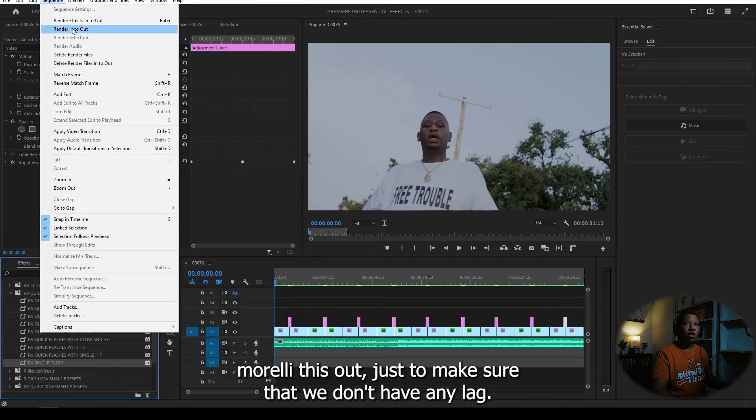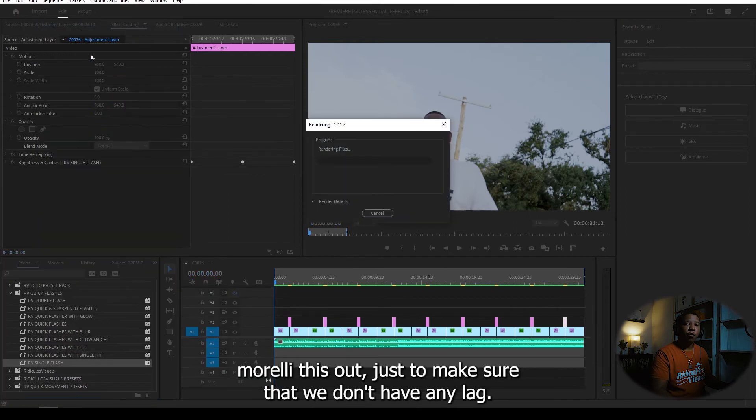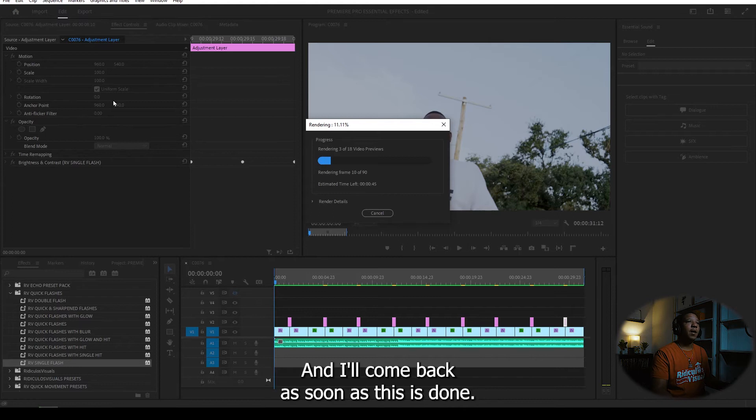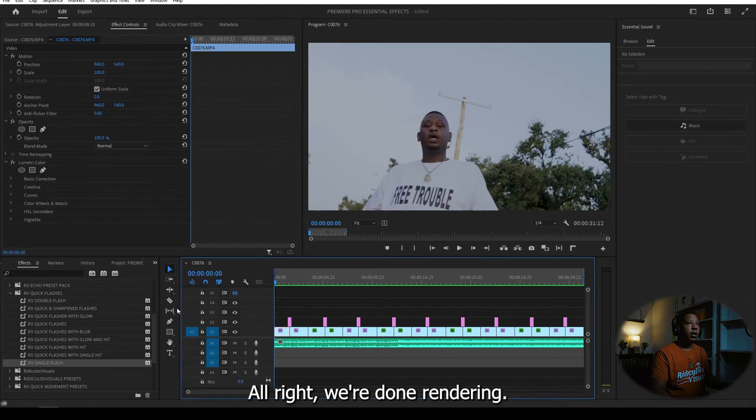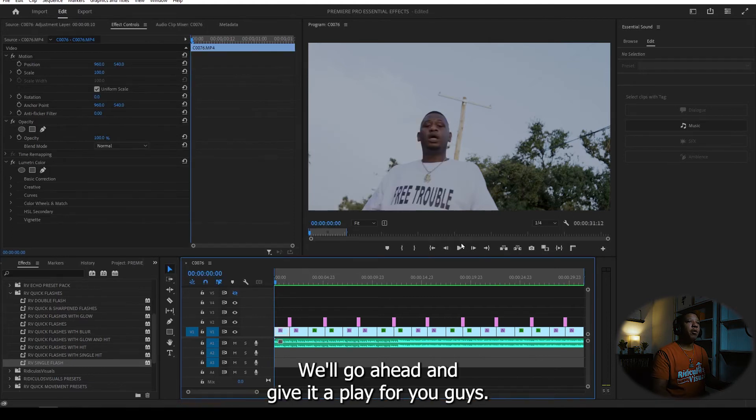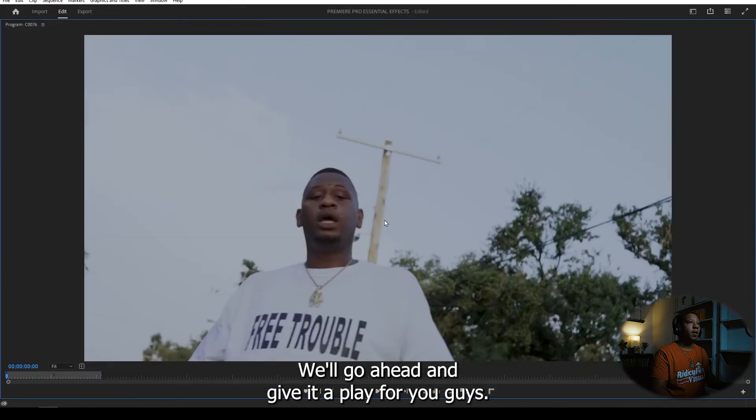I'm going to render this out just to make sure that we don't have any lag and I'll come back as soon as this is done. All right, we're done rendering. We'll go ahead and give it a play for you guys.